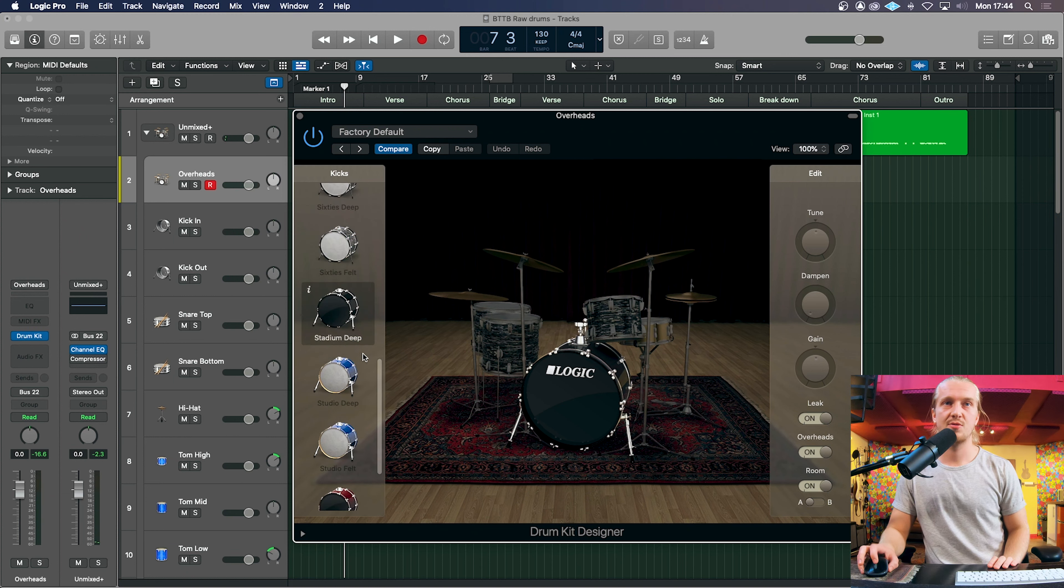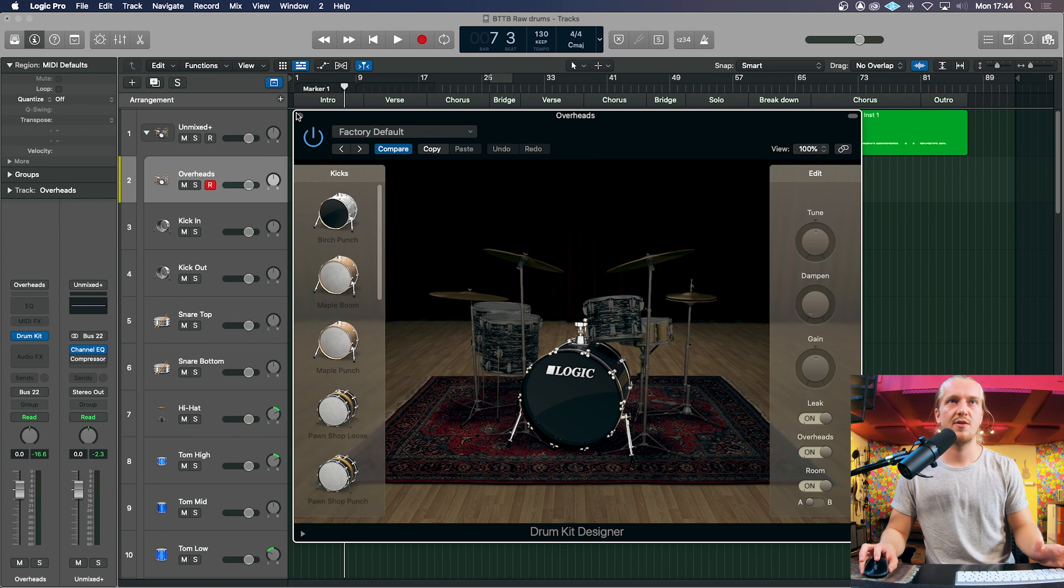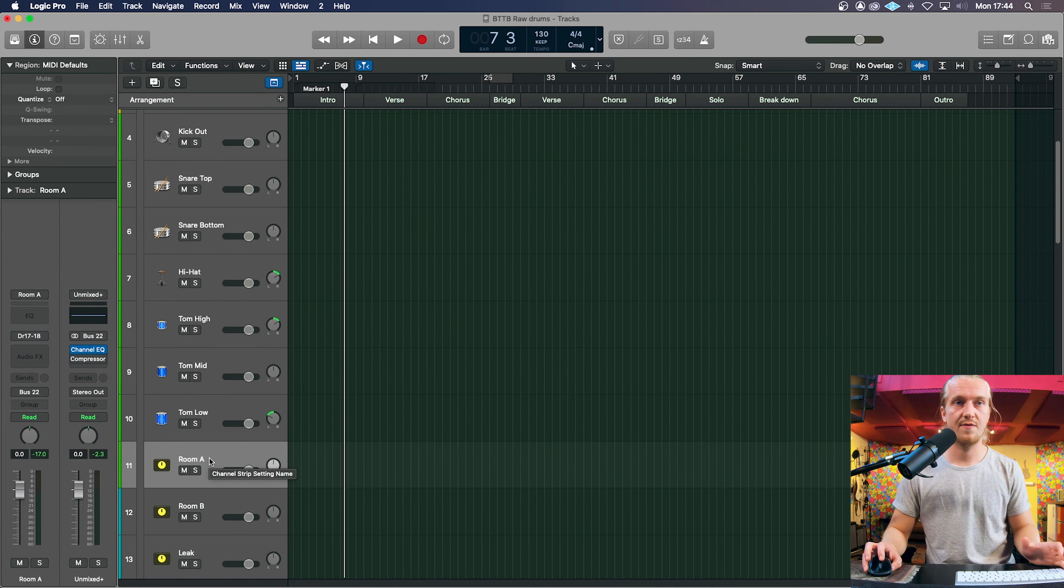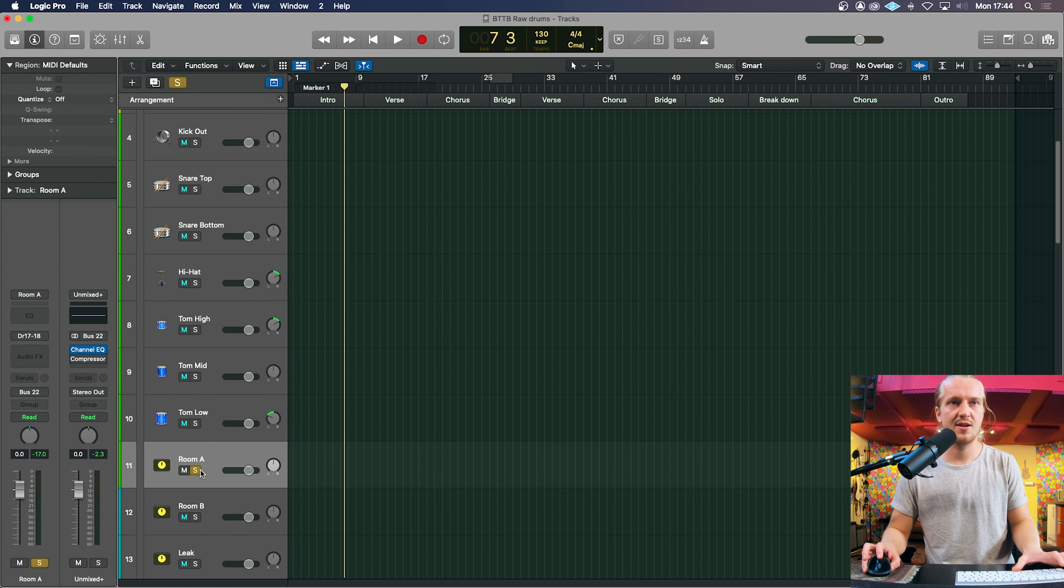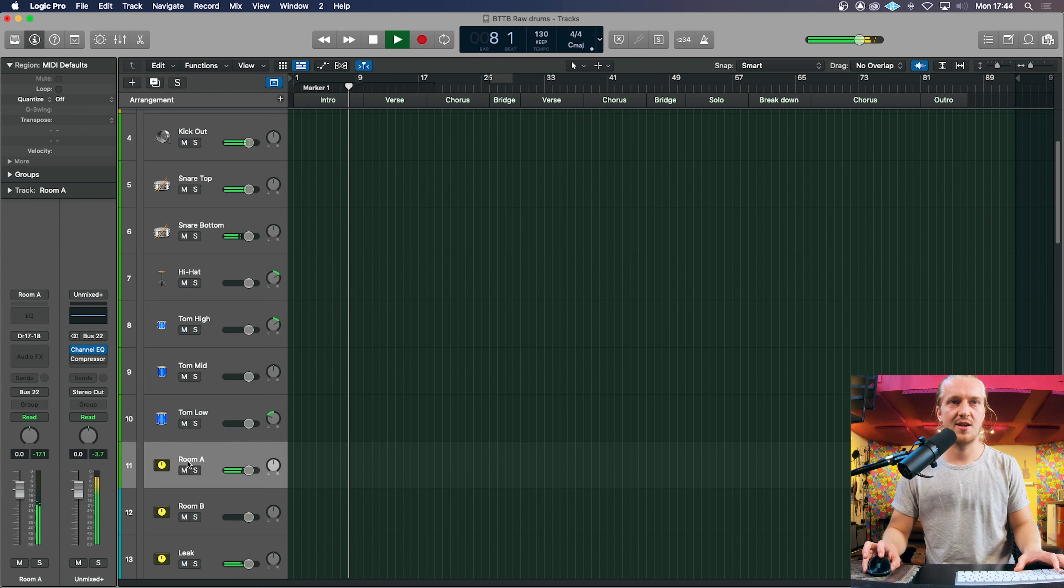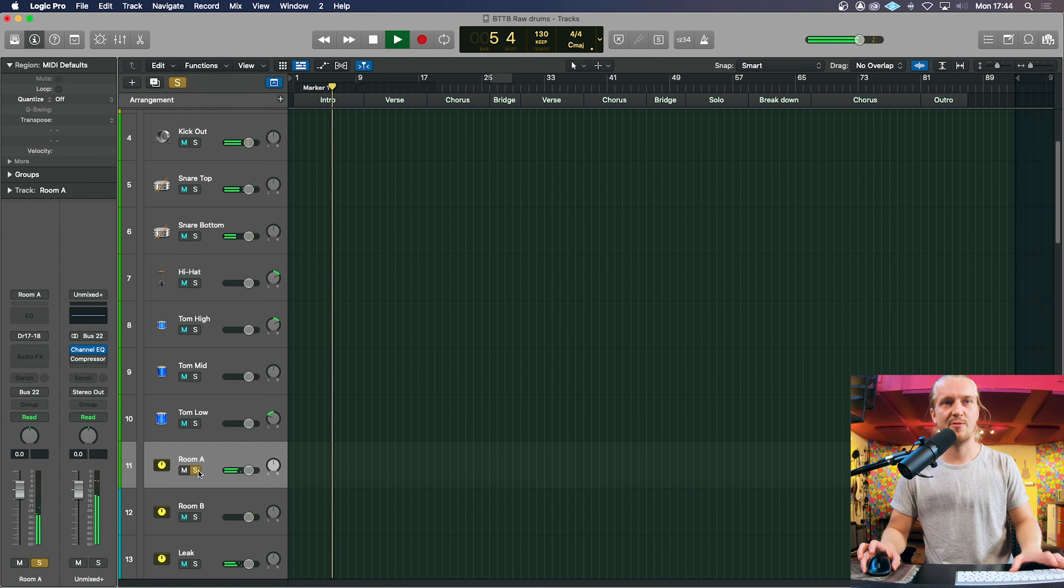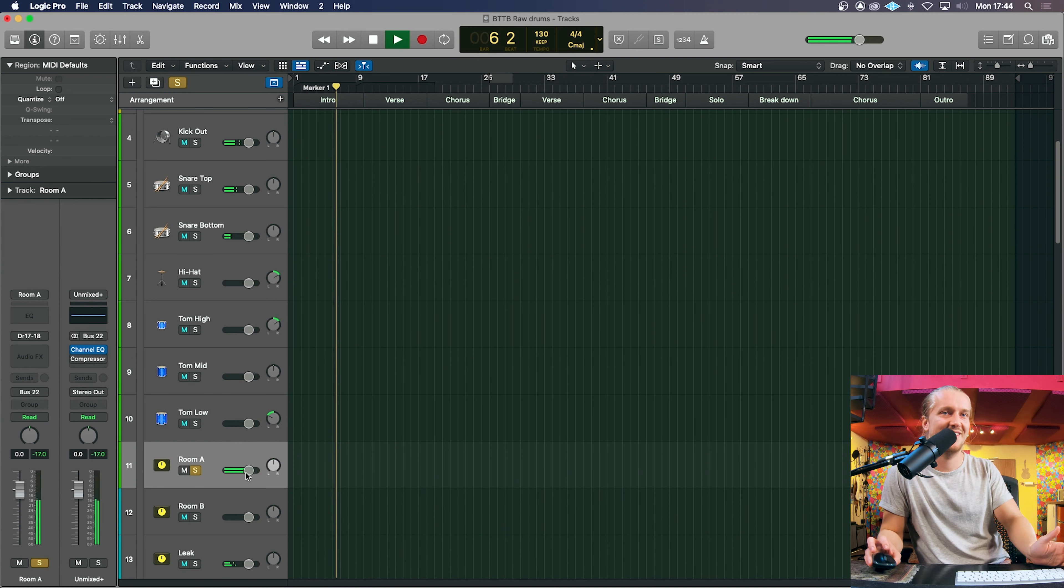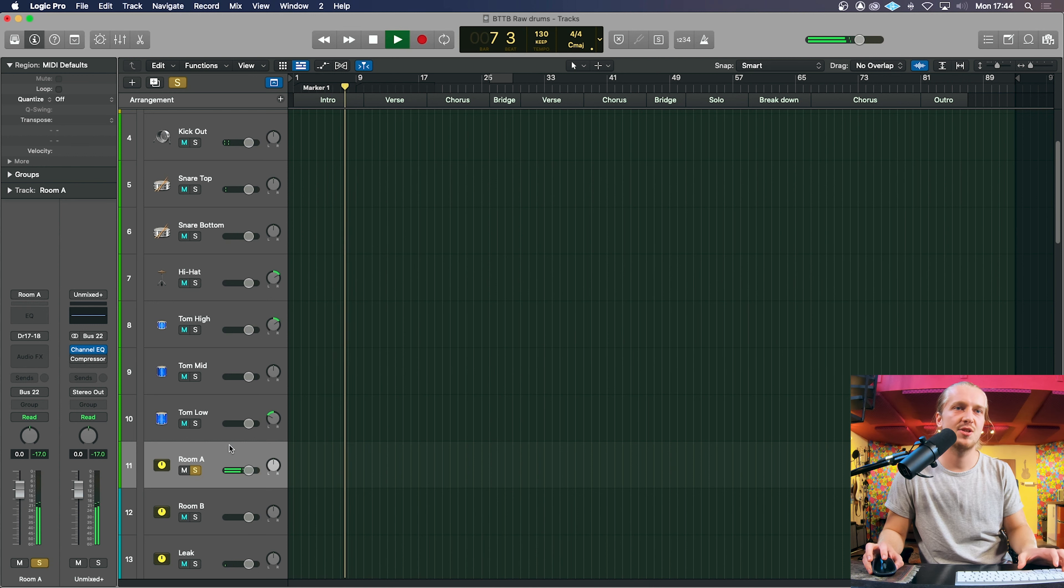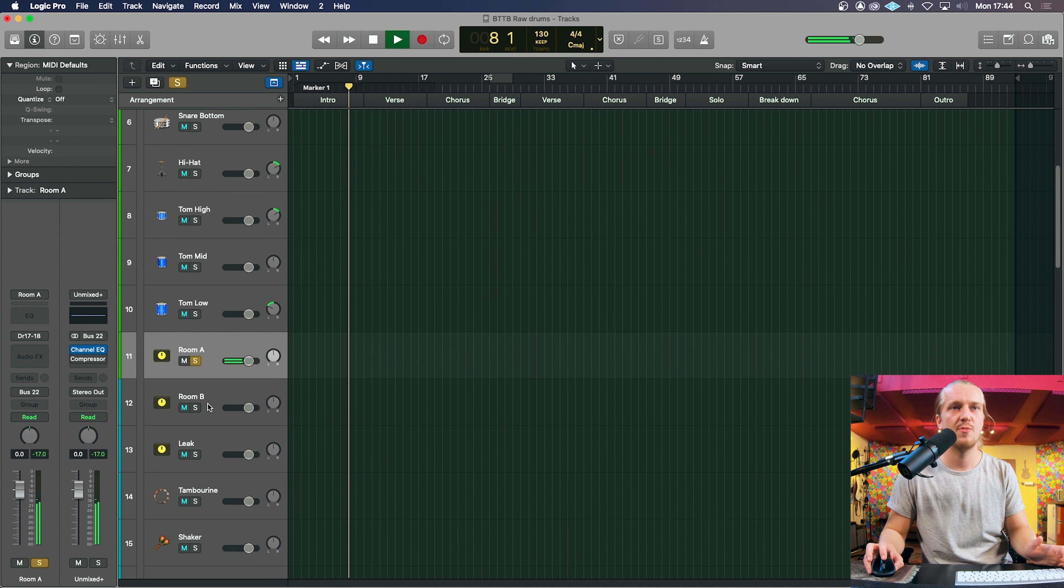So we can choose from any of these. I think you can download additional. But yeah, very useful. And we also have emulated room mics, room sounds, which I think sounds great. I love room A. But yeah, it just gives me more control, more options.